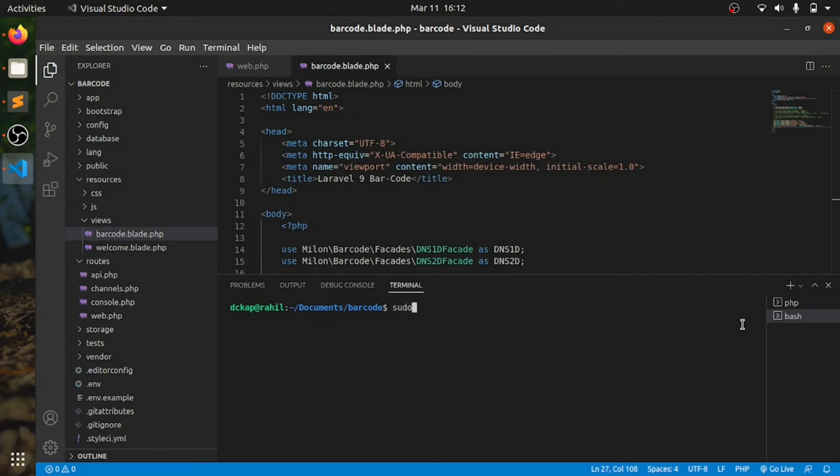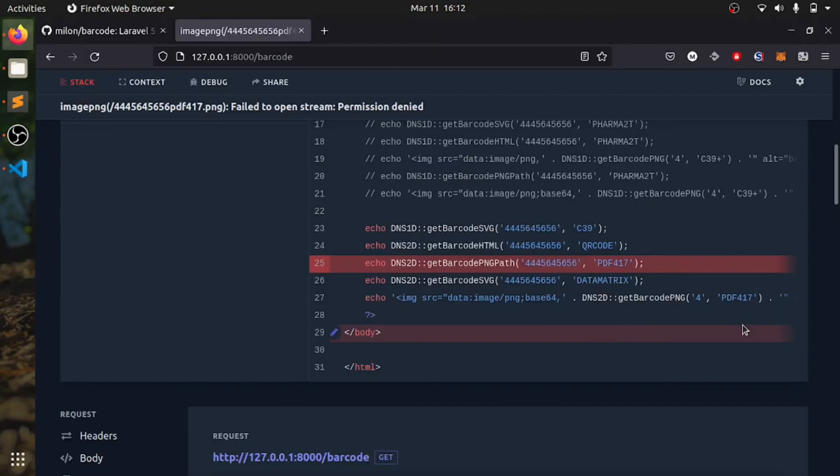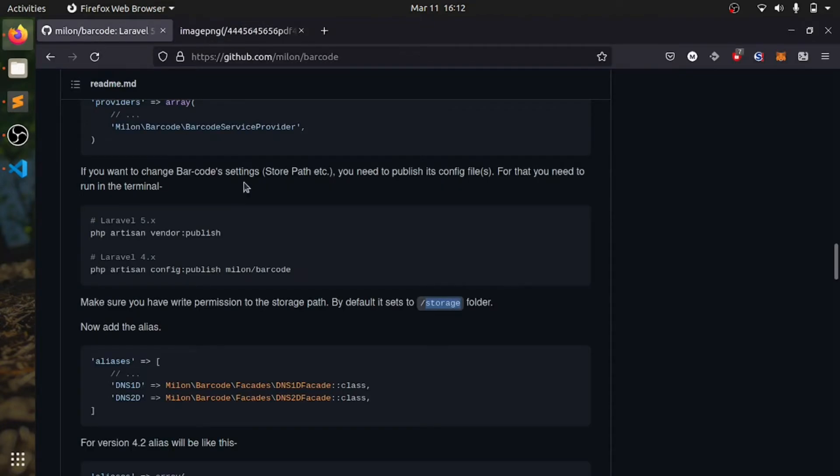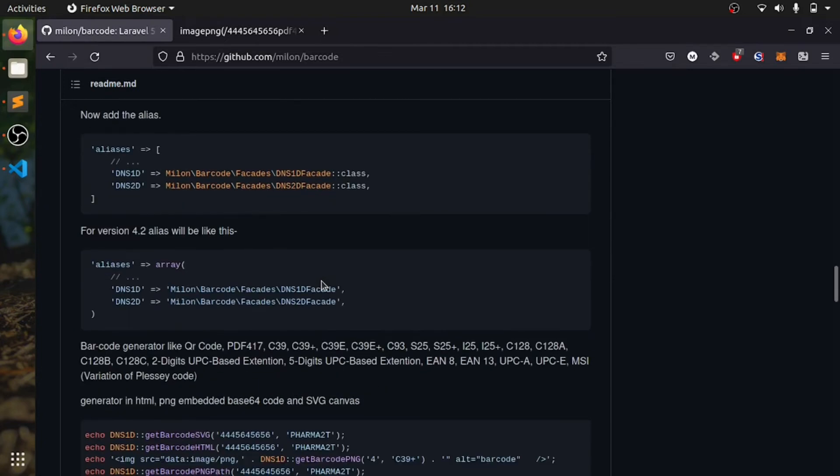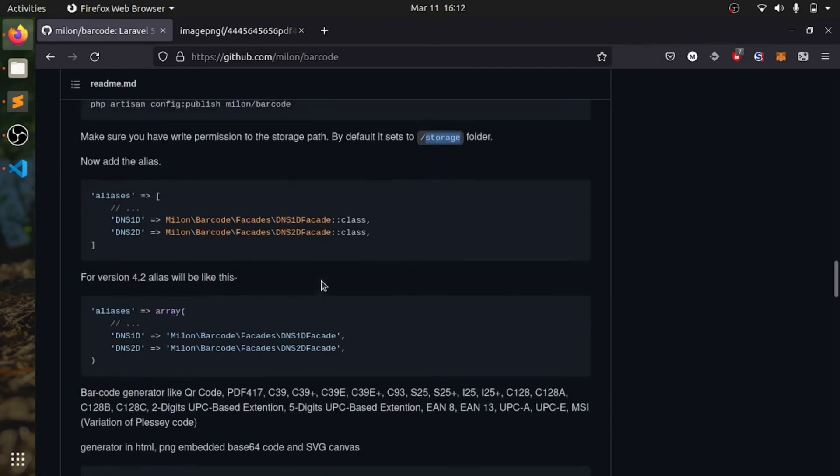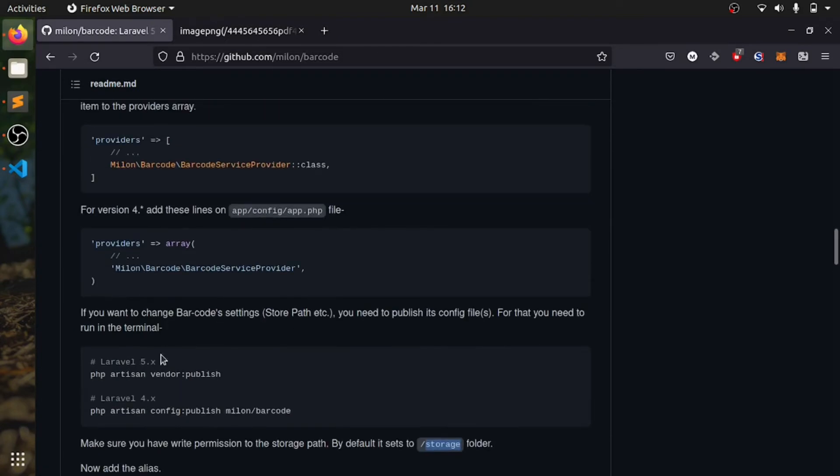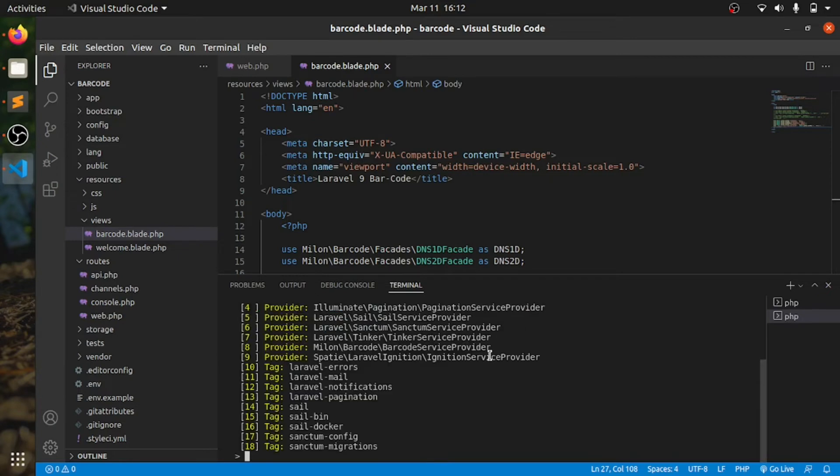Oh, we need to publish this, I think. This is what it's giving error for. This is here, publish.